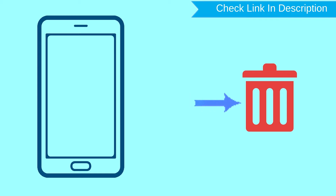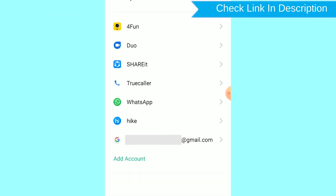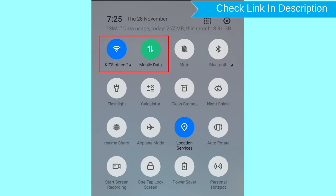After your device has been erased, you can't locate it. You can only use this method if you already added a Gmail account to your phone and have an active internet connection. If your device is offline, erasing will begin when it next comes online.